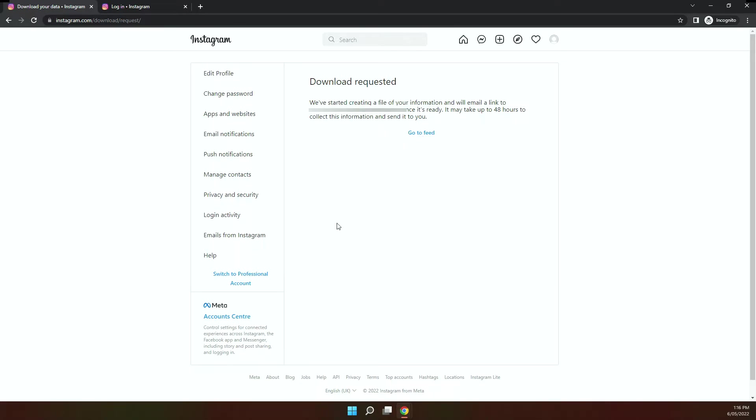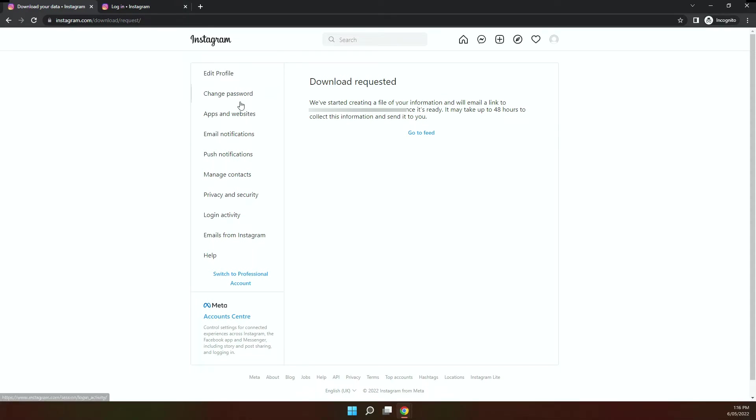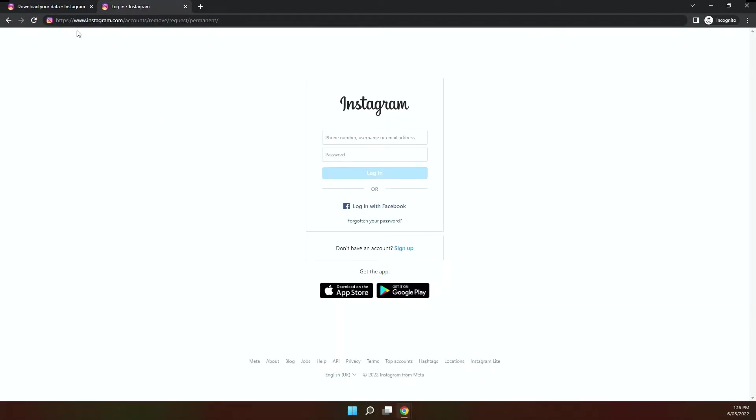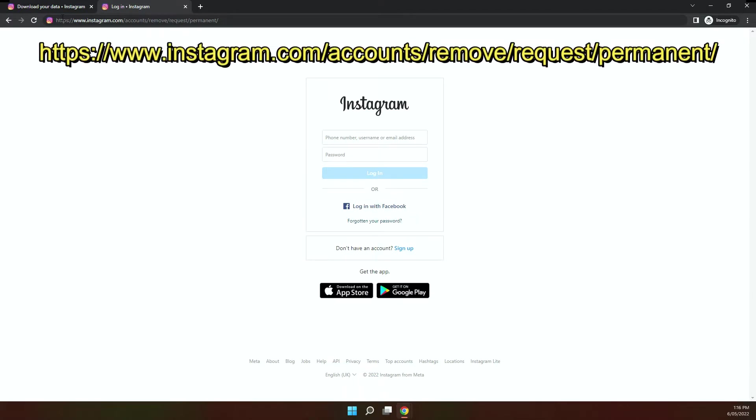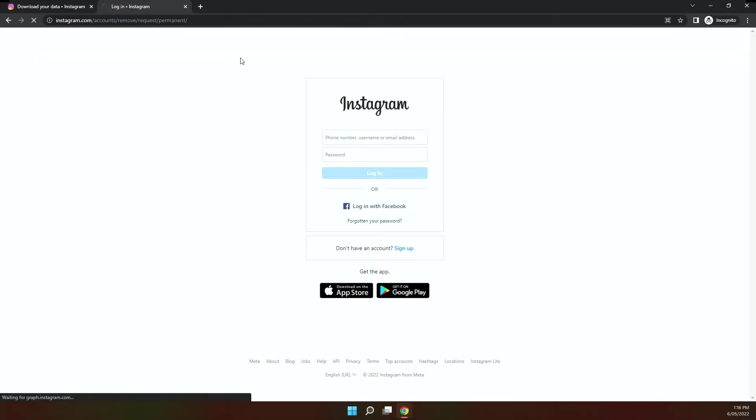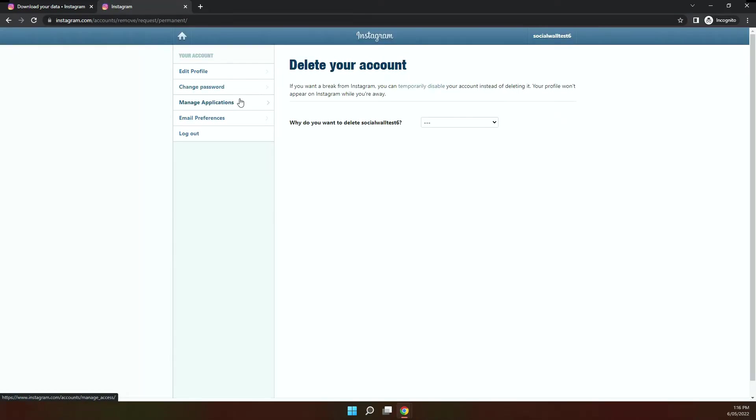Now in order to delete your account, what you've got to do is you actually have to type in. There's no settings that are available in the menu settings or any of the tabs once you've logged into your Instagram account. So what you have to do is once you've logged in, go to this URL: instagram.com/accounts/remove/request/permanent. So when you click on that, there'll be an option here to delete your account.